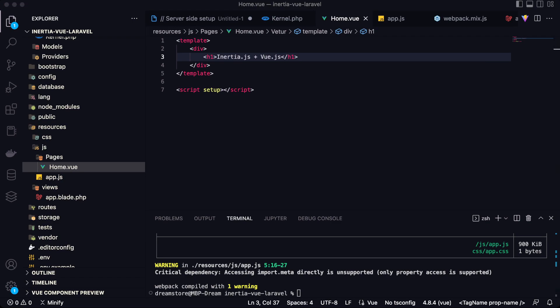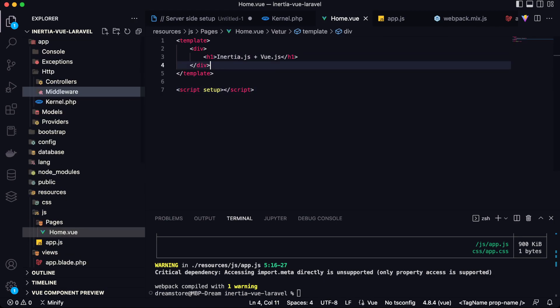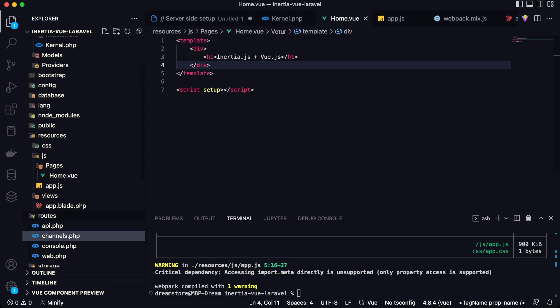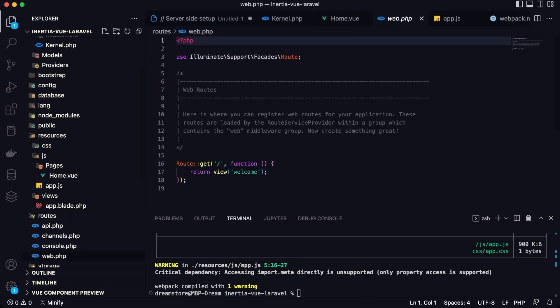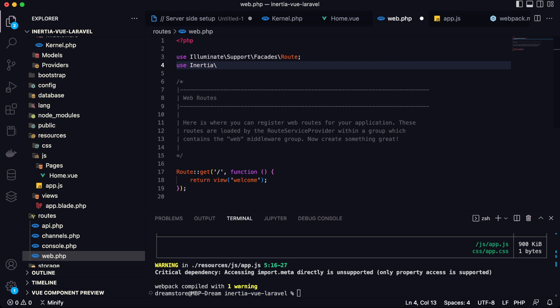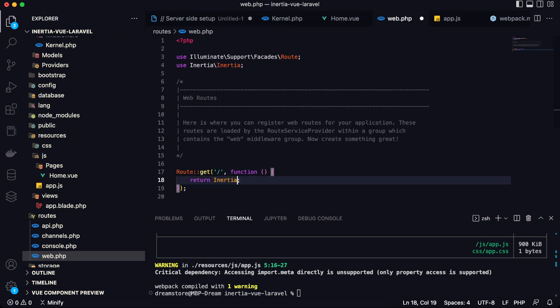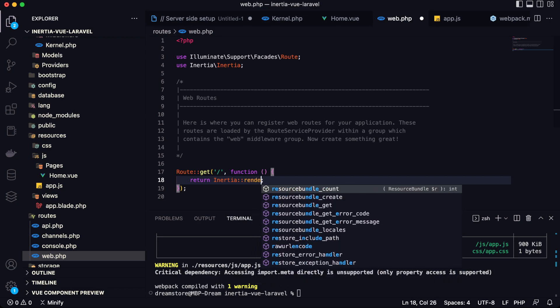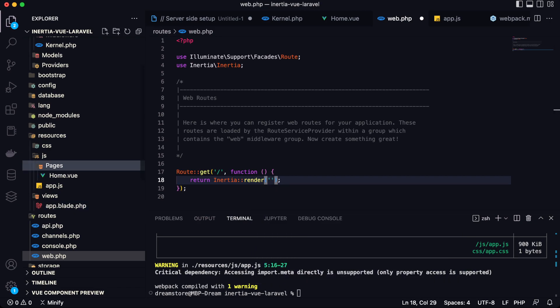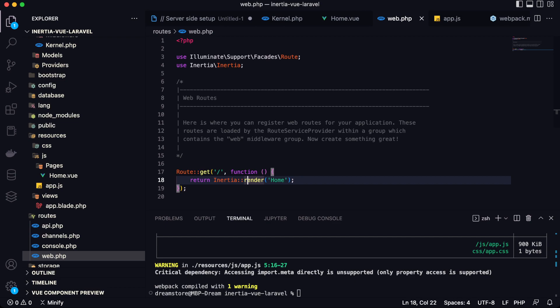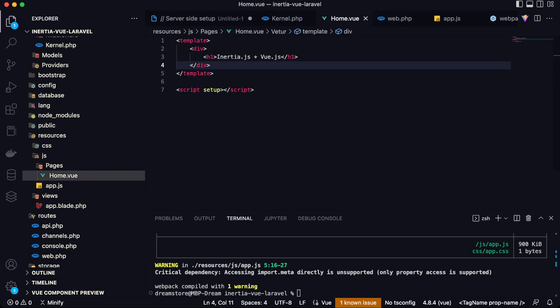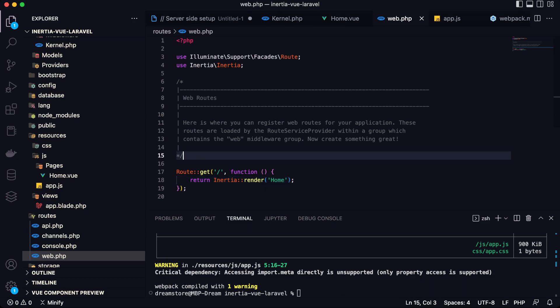And now we have the question of how we can render this component as a separate page. So let's go to the routes file, routes/web.php and here we need to get the Inertia class that we will use to render this component. So by default all components are saved in pages folder in JS folder. So I need just to type here home. So you type this and that means it will show this component when we go to the home page.